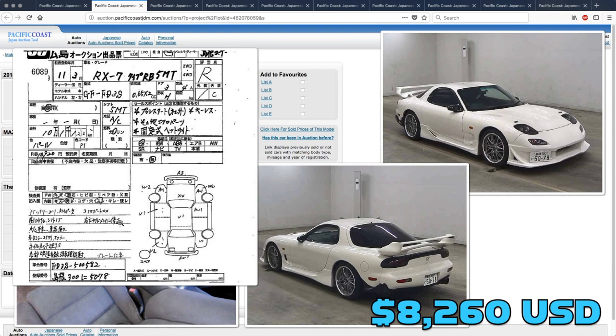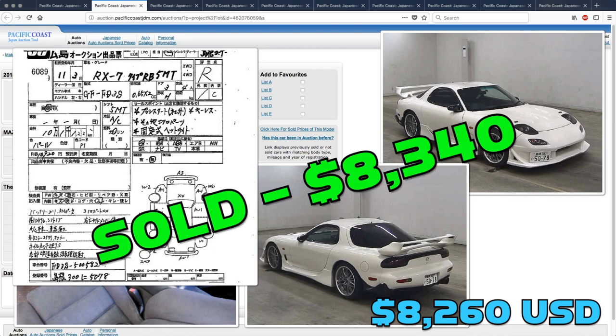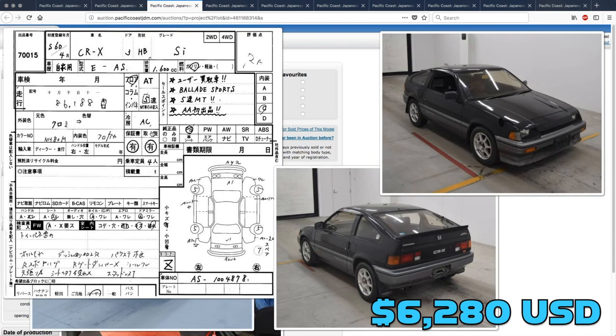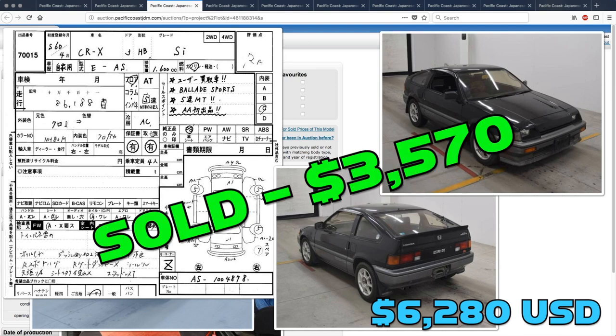Up first, the Mazda RX-7. Derek just about nailed this one. It went for less than $100 over his guess, selling for $8,340. The CR-X went for much less than expected. That one sold for $3,570.